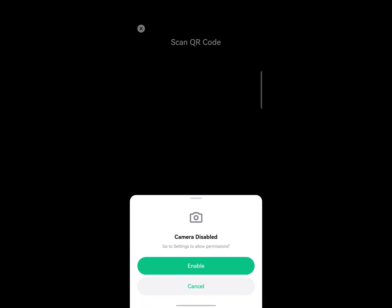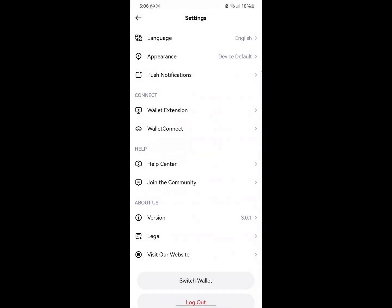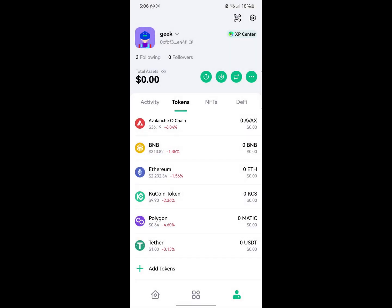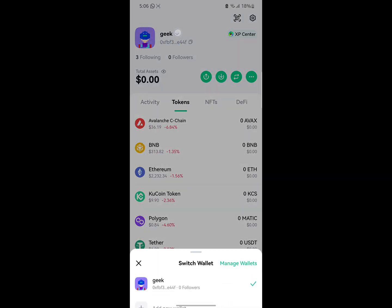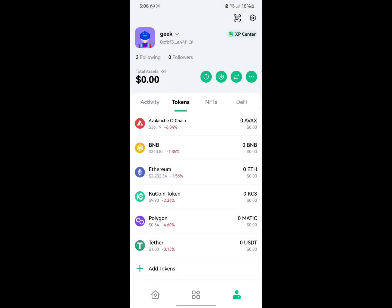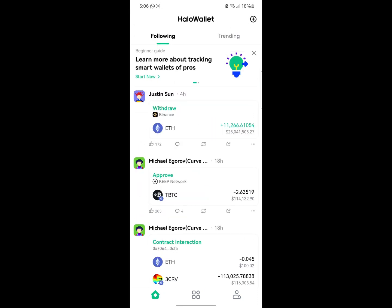If you tap on your profile and tap on your name, you'll be able to add a new account — you can see the option to add a new wallet. It's that easy.